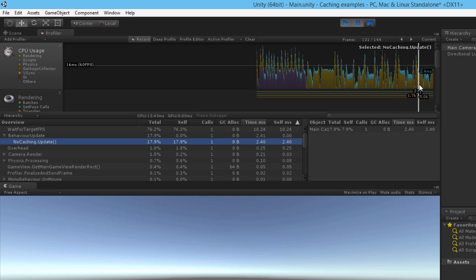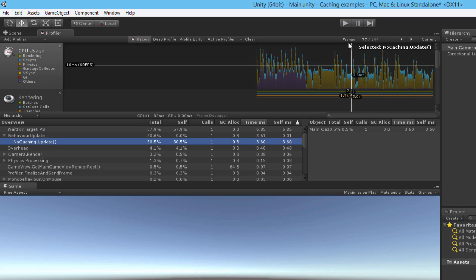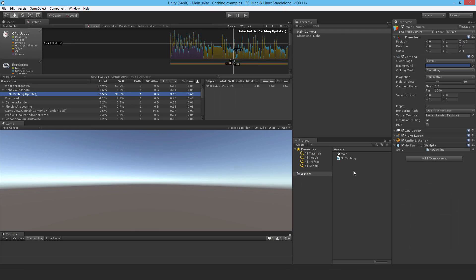Alright well obviously that doesn't tell me very much at the moment. What I need to do is create another script which is cached or partially caching and see how that performs in comparison.